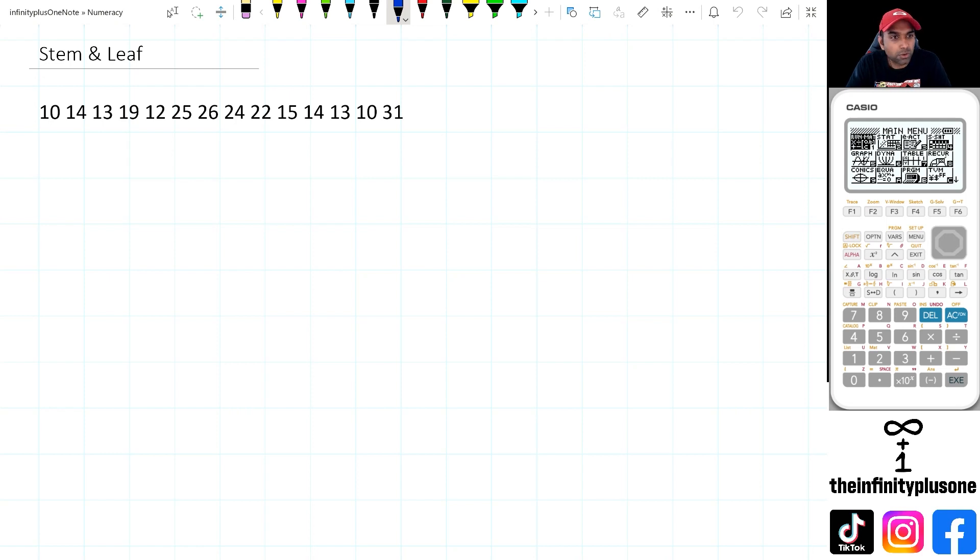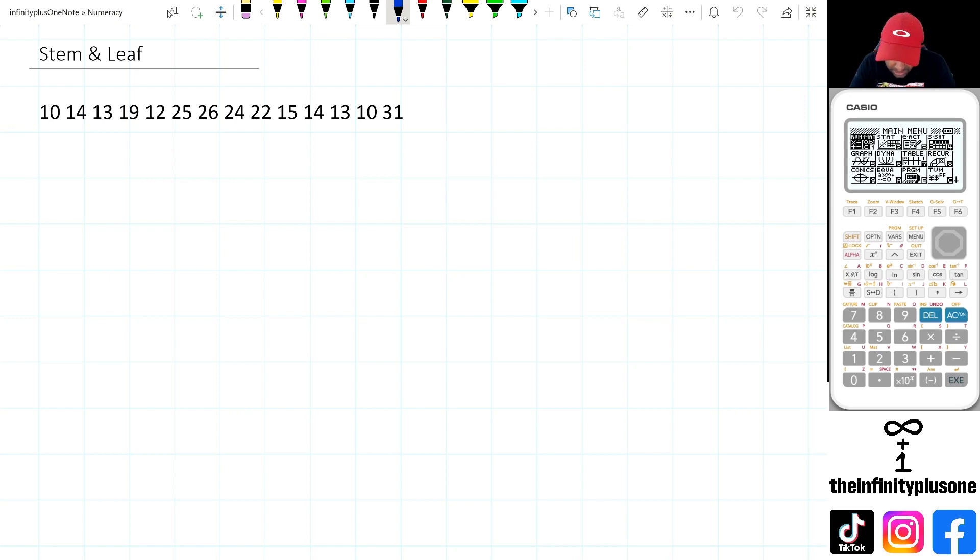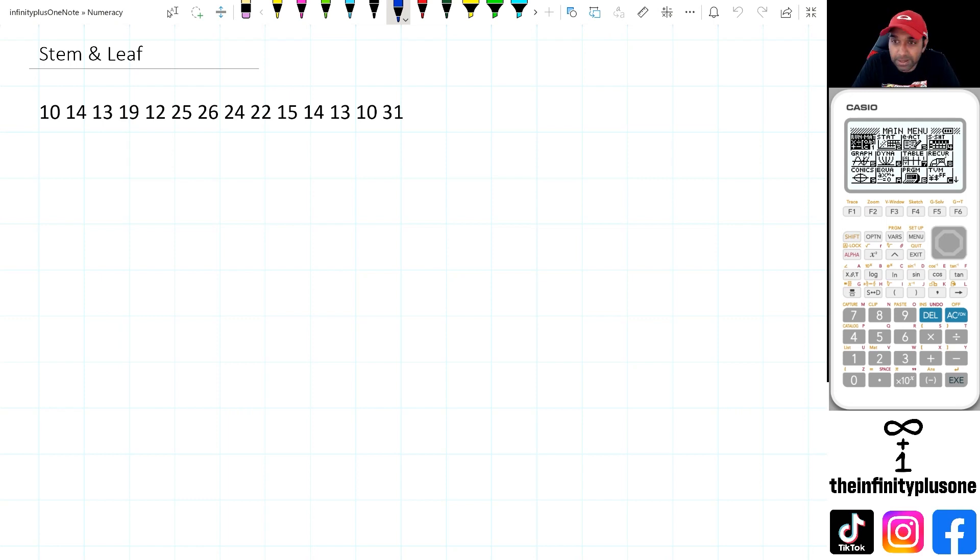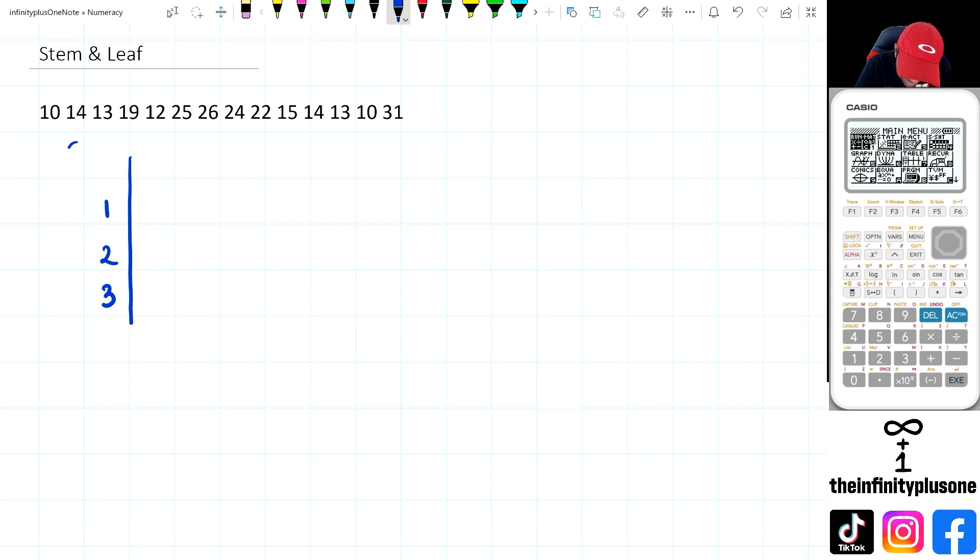So for this particular example here, we're going to look at the smallest number first, and I can see that 10 is the smallest number. And then the largest number in this data set is 31. So the way I'm going to set up this stem and leaf plot is I'm going to put down all the tens column first. So I'm going to put down one, two, and three. And basically, this is now the stem part of this plot here.